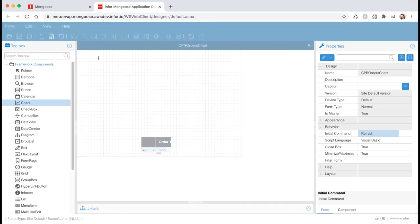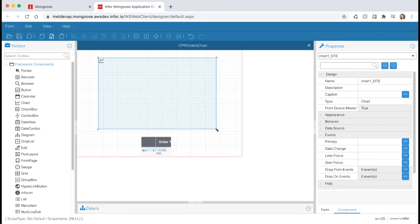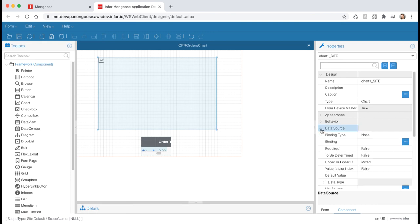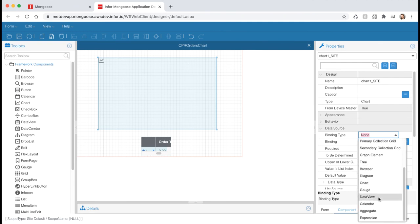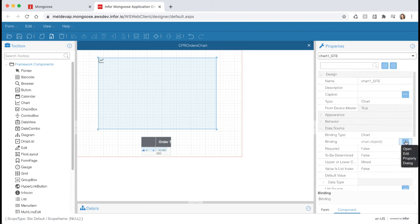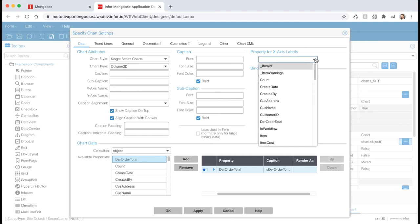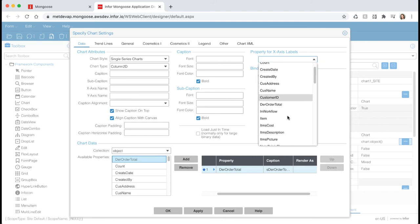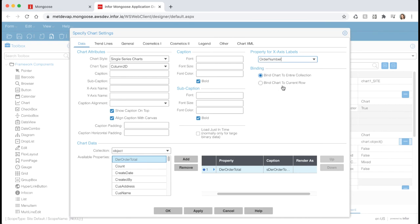Then go to the toolbox, grab a chart component and draw it onto your form. Next, let's bind some data to the chart so it has something to display. With the chart still selected, expand the data source section in the properties panel. Set the binding type to chart. Then select the ellipsis next to the binding field to specify the chart settings. For the chart data at the bottom, select dir order total and add it to the right. Then select order number as our property for the x-axis labels. There are many other chart settings that you can set here in the chart settings dialog. However, we're just going to leave the defaults for now. Hit OK to return to the form.